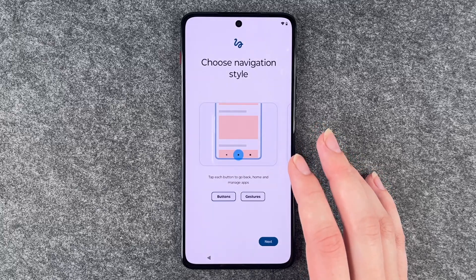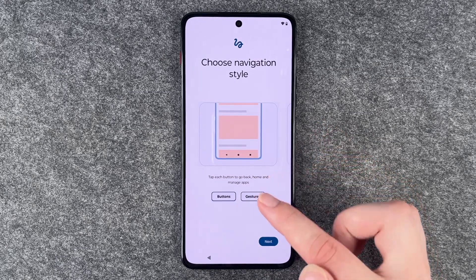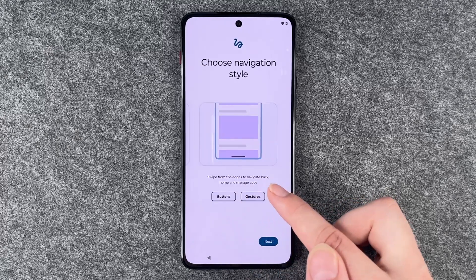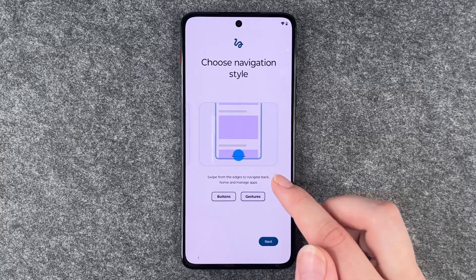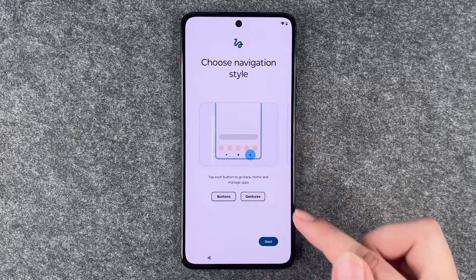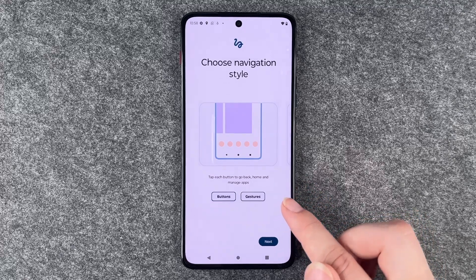Now we can choose our navigation style — we can choose buttons or gestures. I'm going to go with the good old buttons and say next.